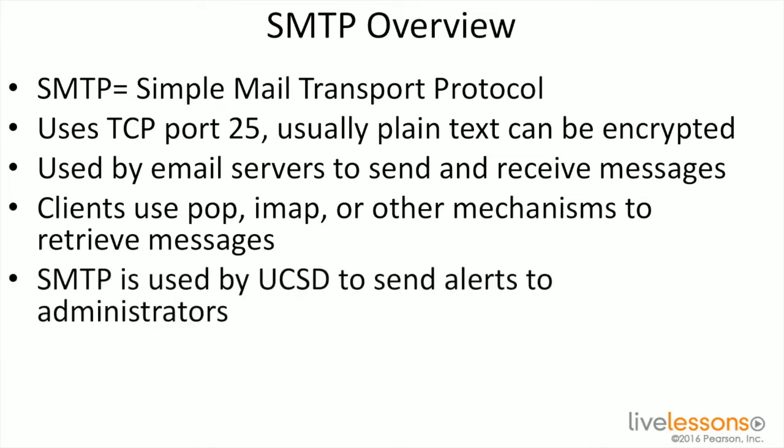Now why is this useful? This is useful from a UCS Director perspective because SMTP can be used to send alerts to administrators. If something's going wrong, you've got the ability to configure those different components, and that's going to allow you to configure these within UCS Director so we can send out those alerts to the different administrators.